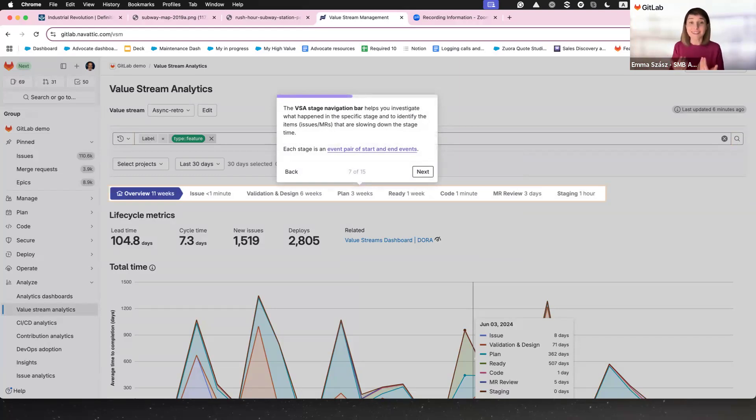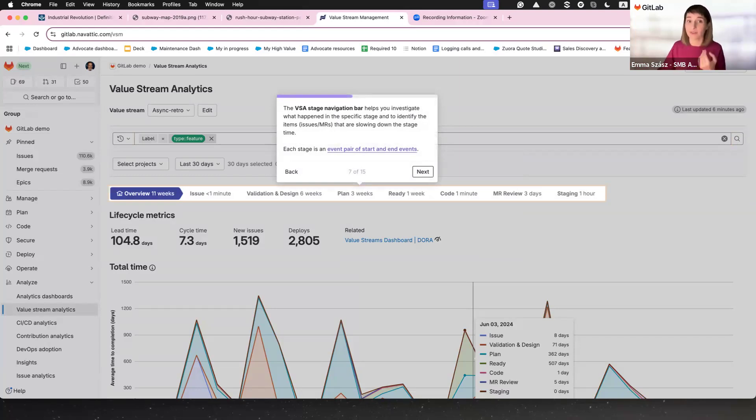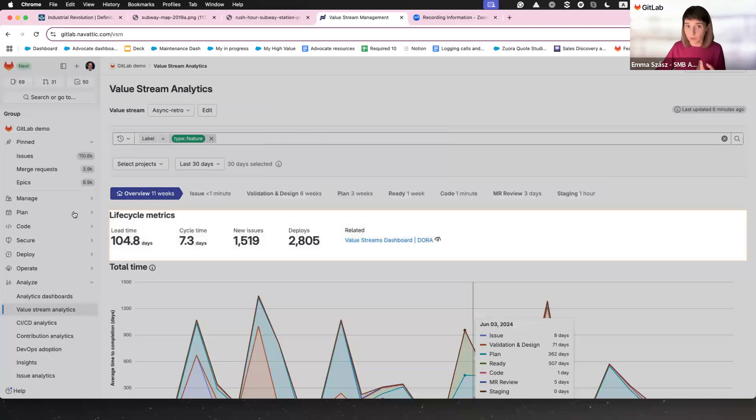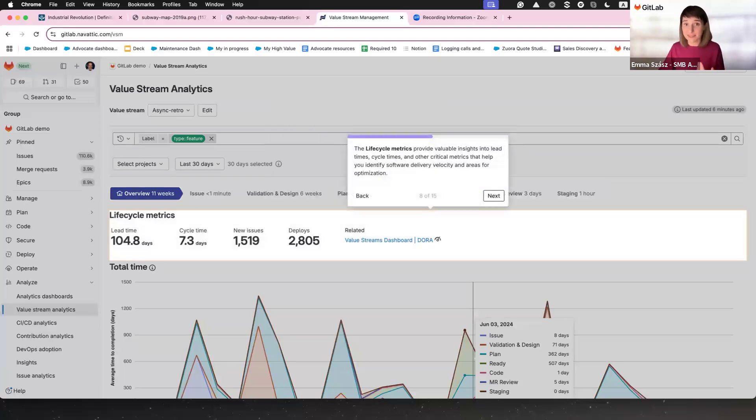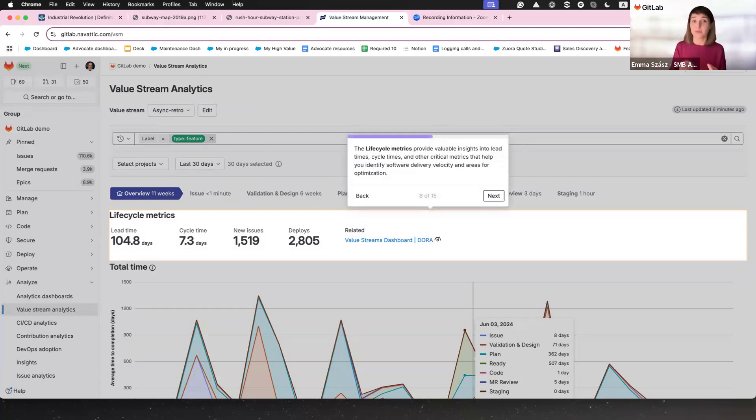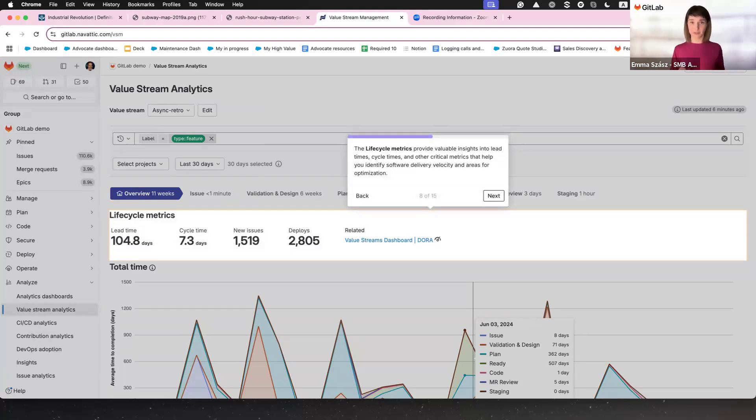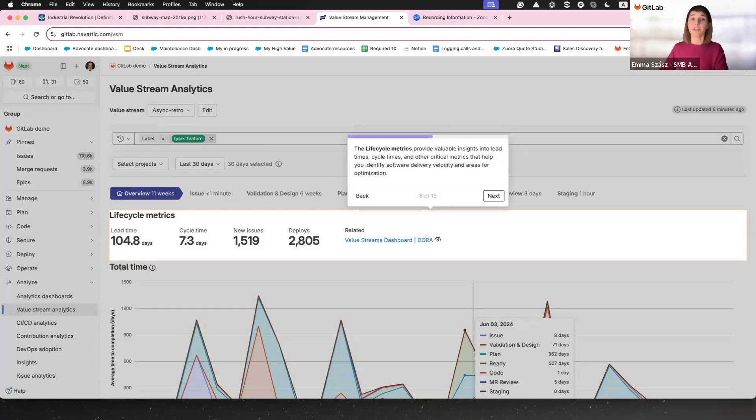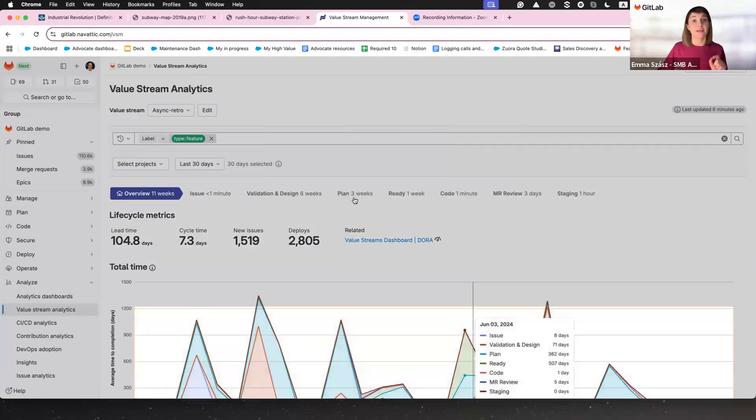In seconds, you'll have the insight you need to keep your projects on track. And moving forward, life cycle metrics show you where you can improve from lead times to cycle times. It's not about pushing harder. It's about knowing where to push.